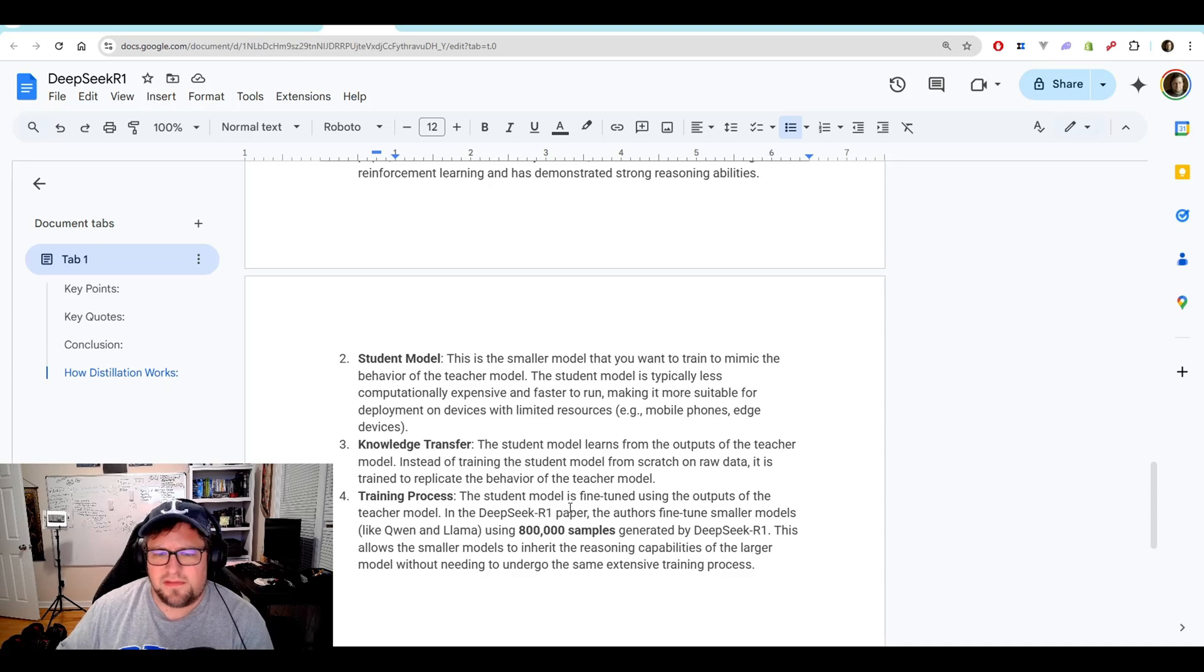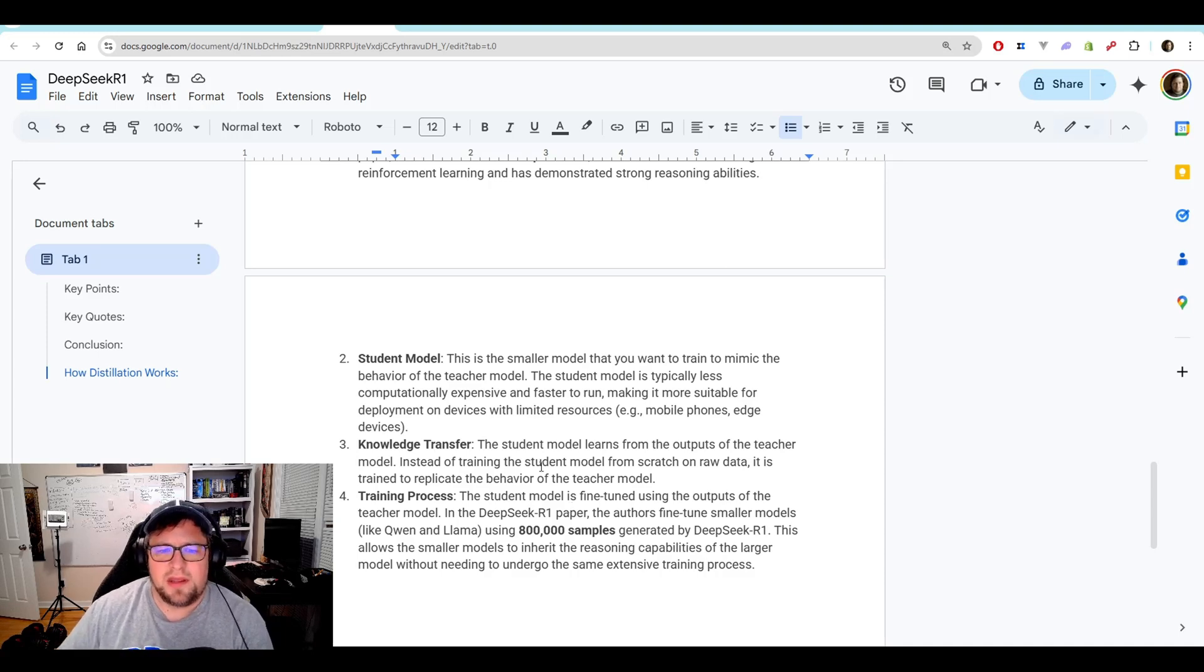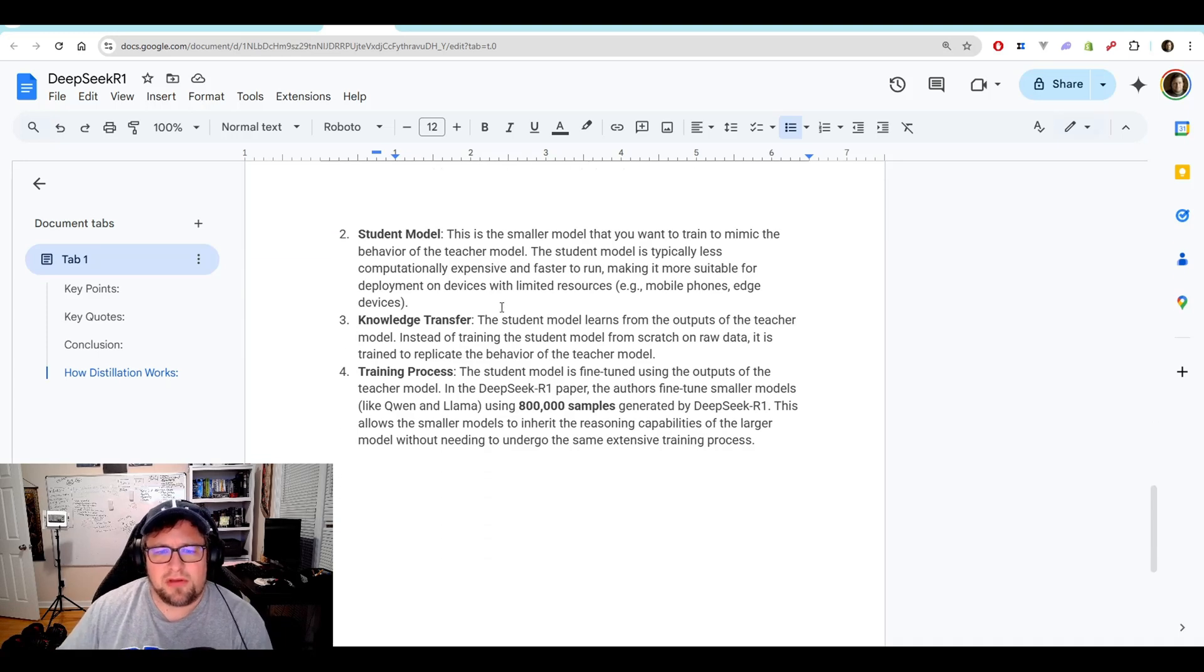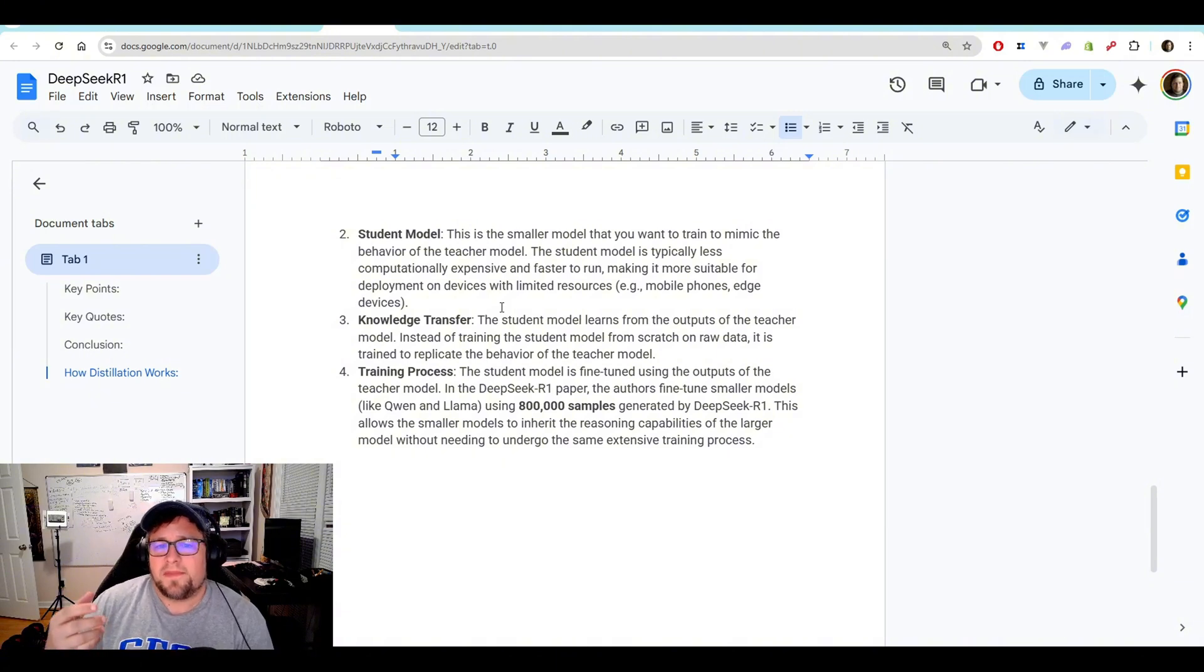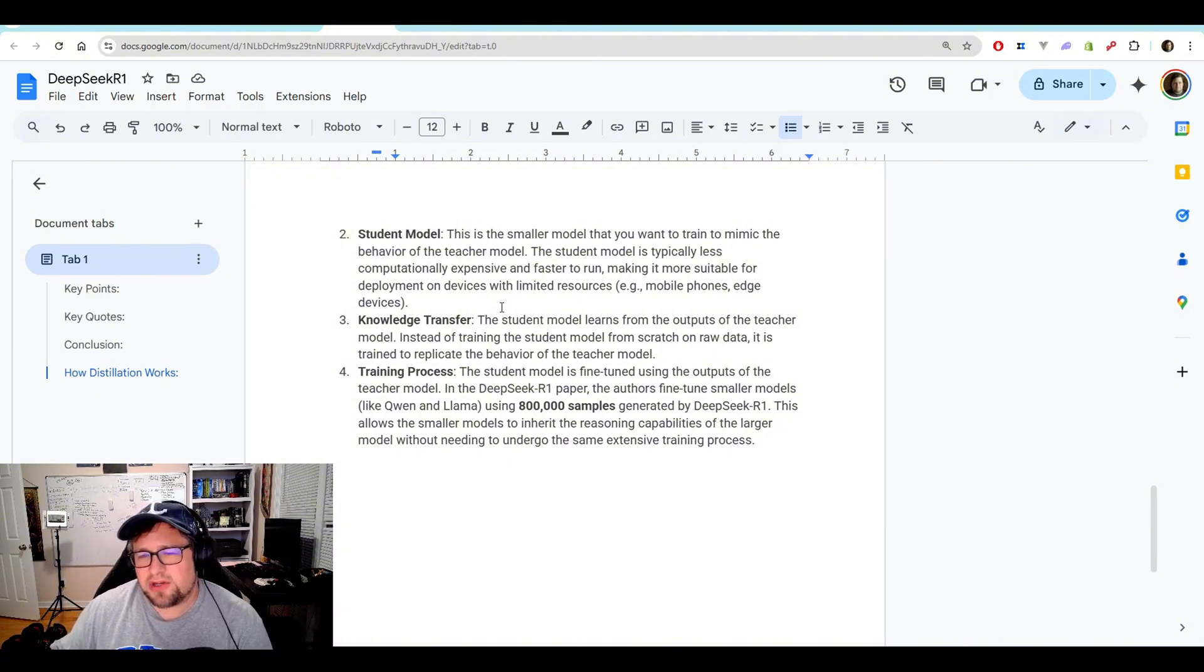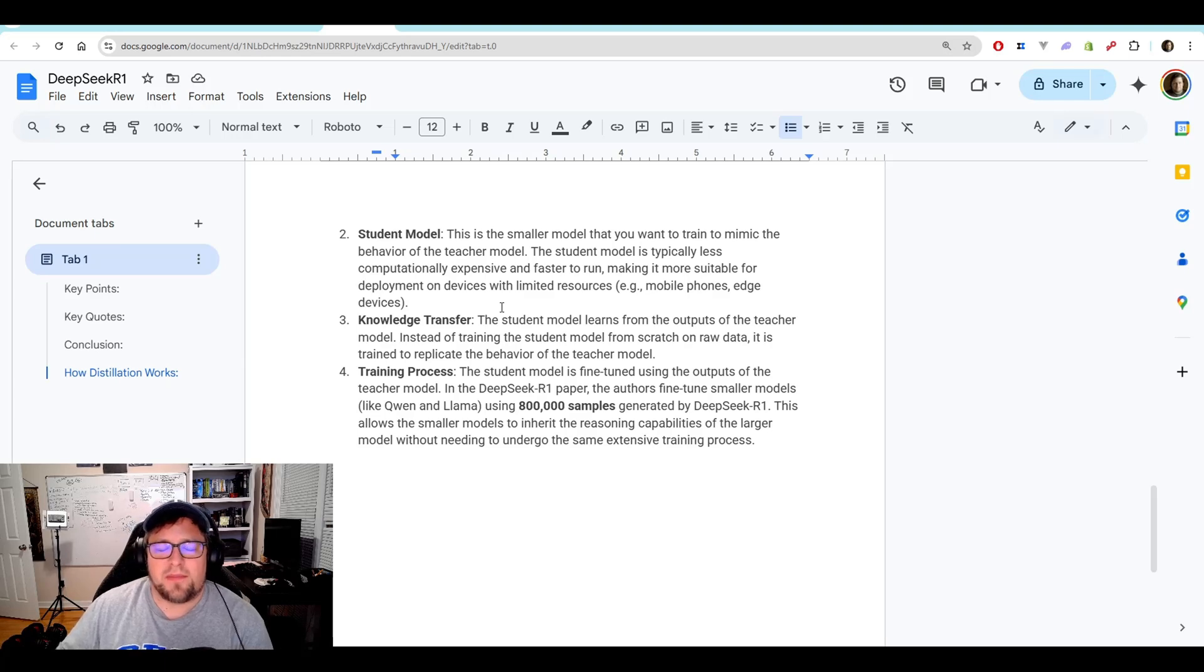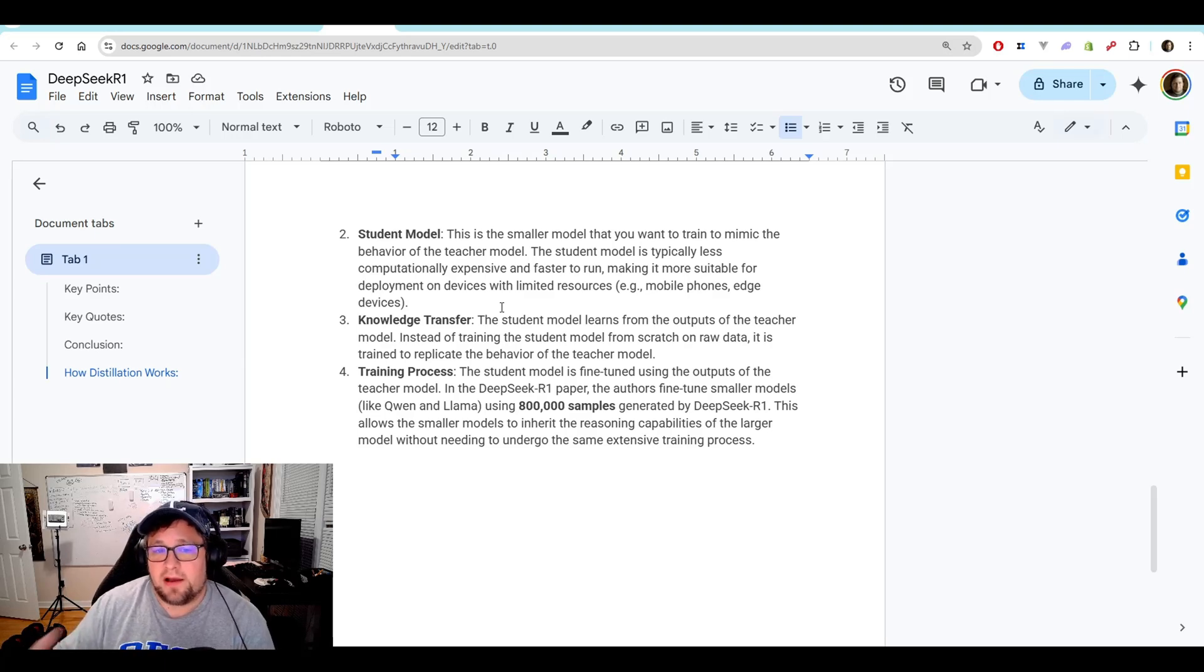The student model is typically less computational expensive, and a lot faster to run. And then basically the student model learns from the outputs of the teacher model. Instead of training the student model from scratch on real data, it tries to replicate the behavior of the teacher model.